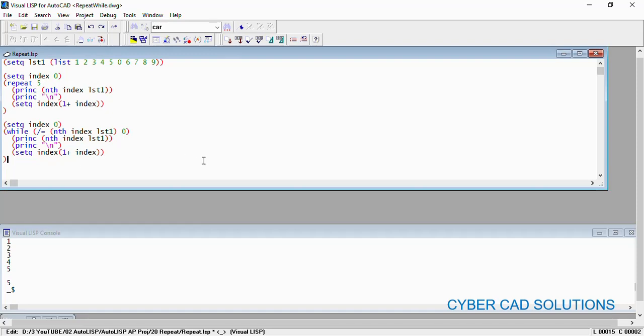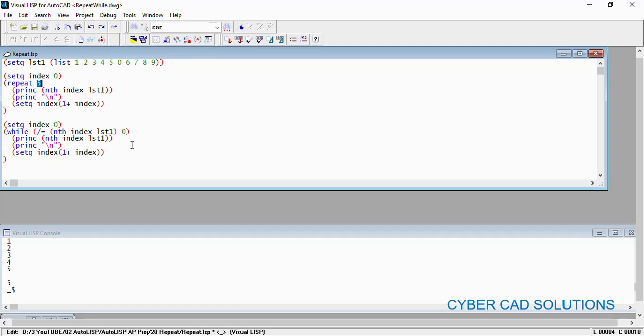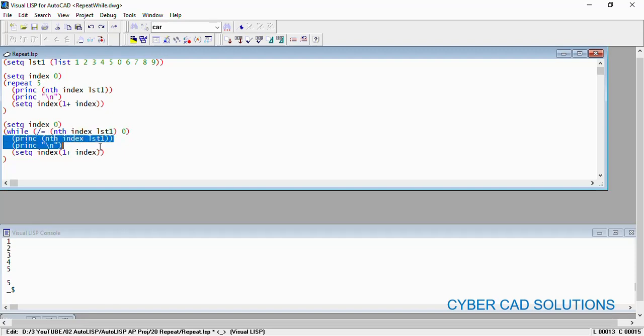Repeat will repeat executing the given statements for given number of times, whereas while loop will execute as long as the given test condition returns true. That is the difference.